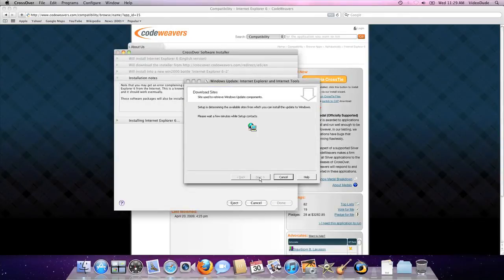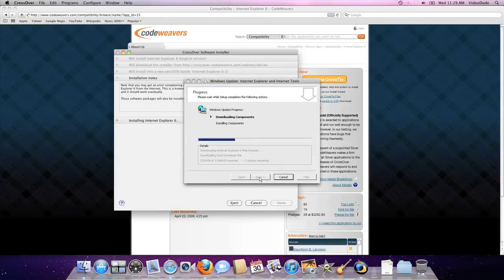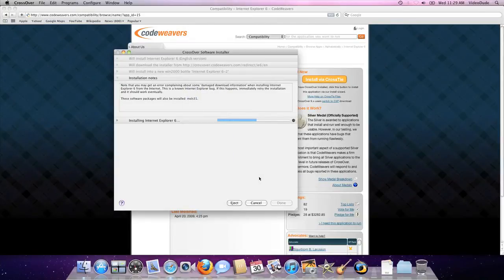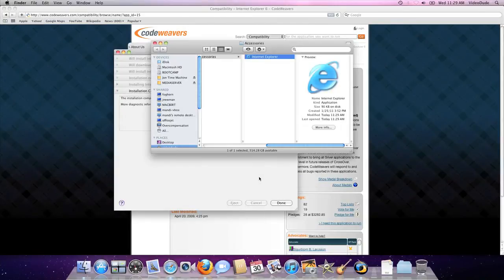Crossover will download IE's installer directly from Microsoft and get busy. I'm just going to fast forward the boring parts here.